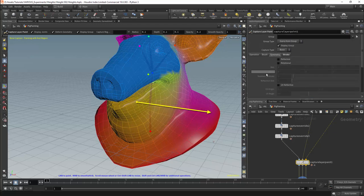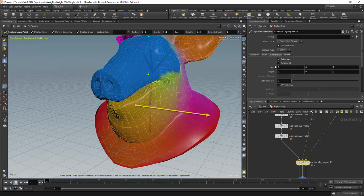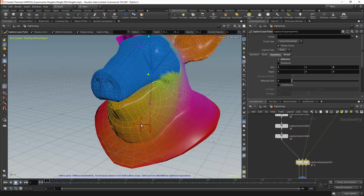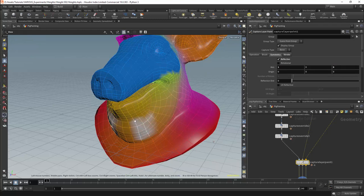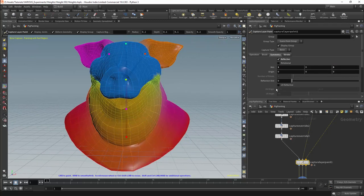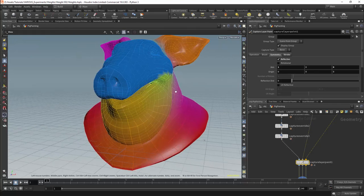The next tab is the symmetry tab. I will always use reflective symmetry, and I will set the axis of symmetry to 1 in X. By default the brush is symmetrical around the Z axis. I will not change the origin. Symmetry can be a little bit tricky and I will not use most of the other options.